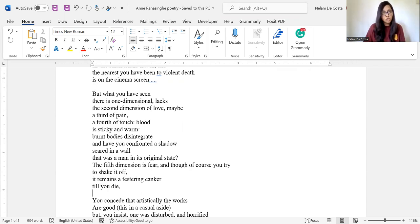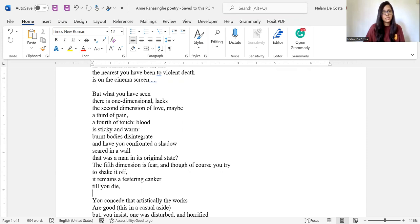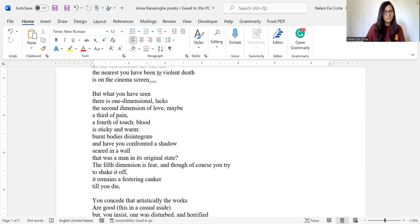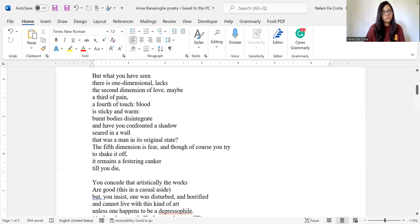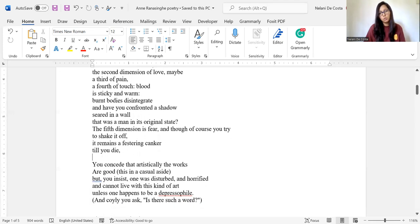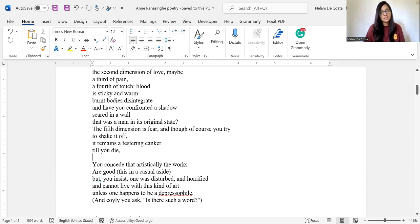But what you have seen there is one dimensional, lacks the second dimension of love, maybe a third of pain, a fourth of touch. Blood, sticky and warm. Burnt bodies disintegrate and you confronted a shadow seared in a wall that was a man in its original state.